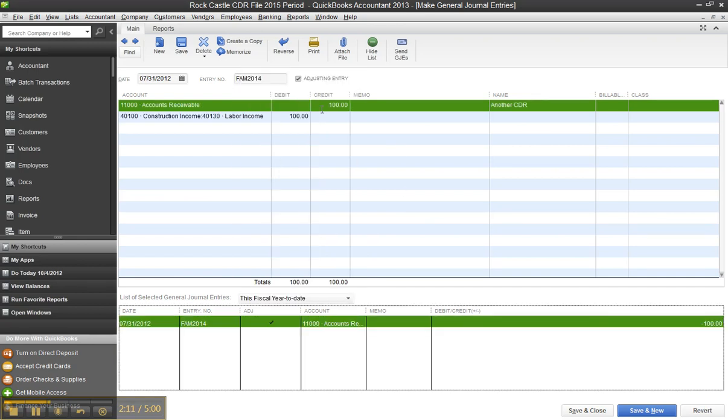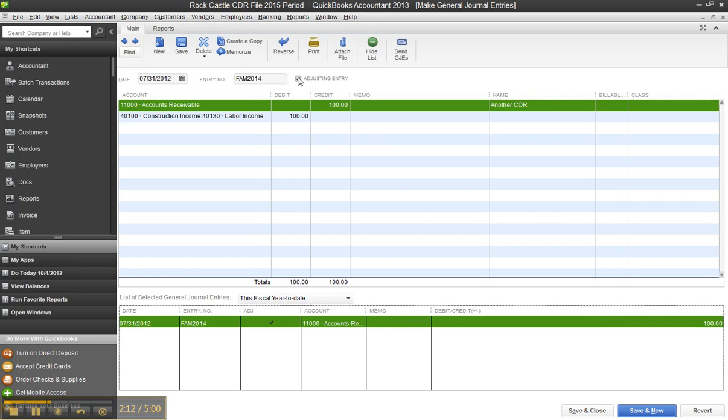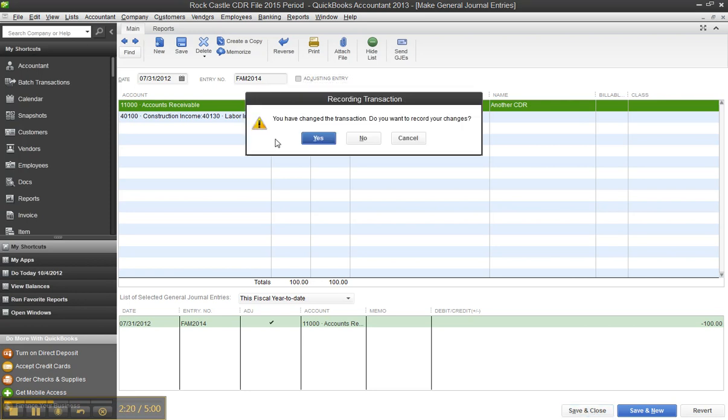If I uncheck the adjusting entry box in the journal entry and then click save and close, click yes.